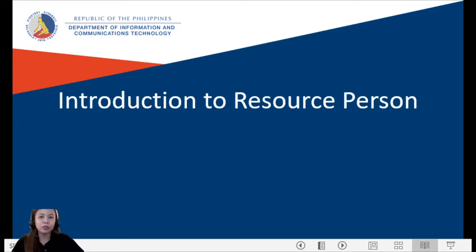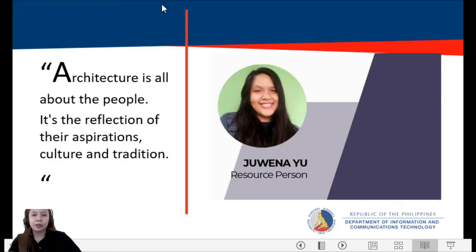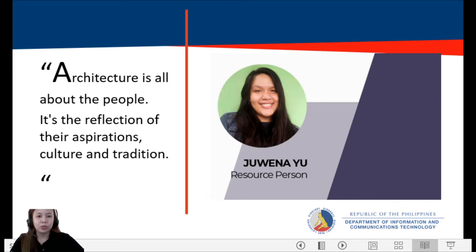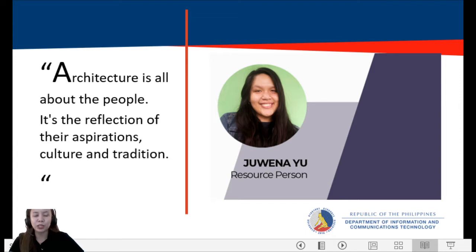We're down to the introduction of our resource person. Let's welcome our resource speaker for today. As she quoted, architecture is all about the people — it's the reflection of their aspirations, culture, and tradition. She is a registered and licensed architect of the Philippines, graduated from Far Eastern University with a Bachelor of Science degree in Architecture. She has worked as a CAD operator, as a junior architect at Noble Works Construction Corporation, and as a CAD designer and now assistant project manager at Isla Isaac Architects. Please welcome Architect Joanna F. Yu.